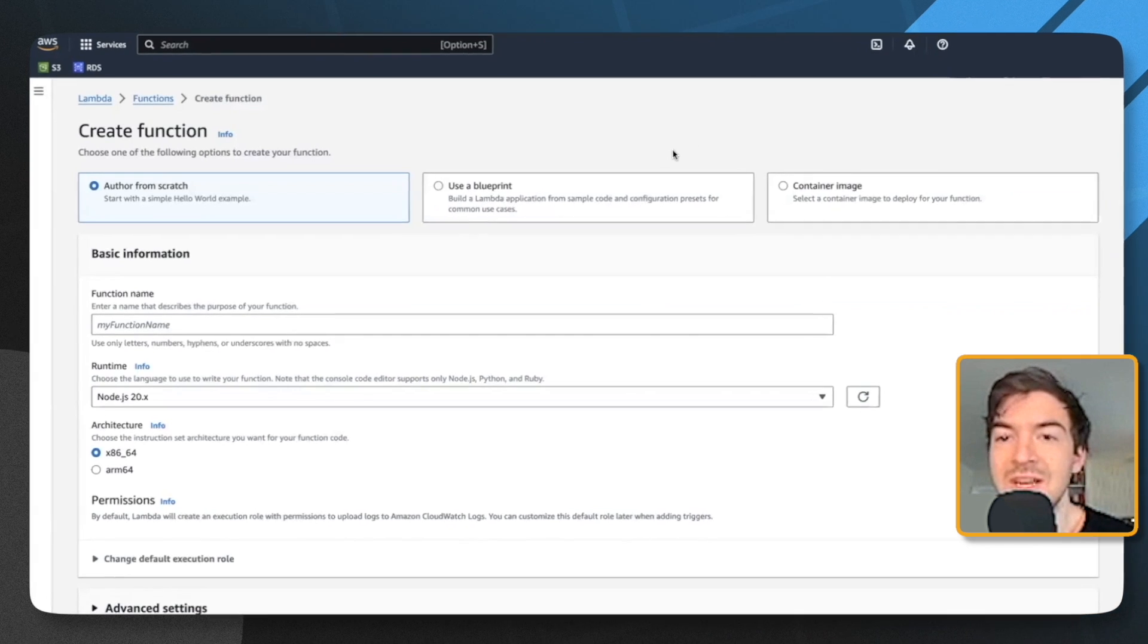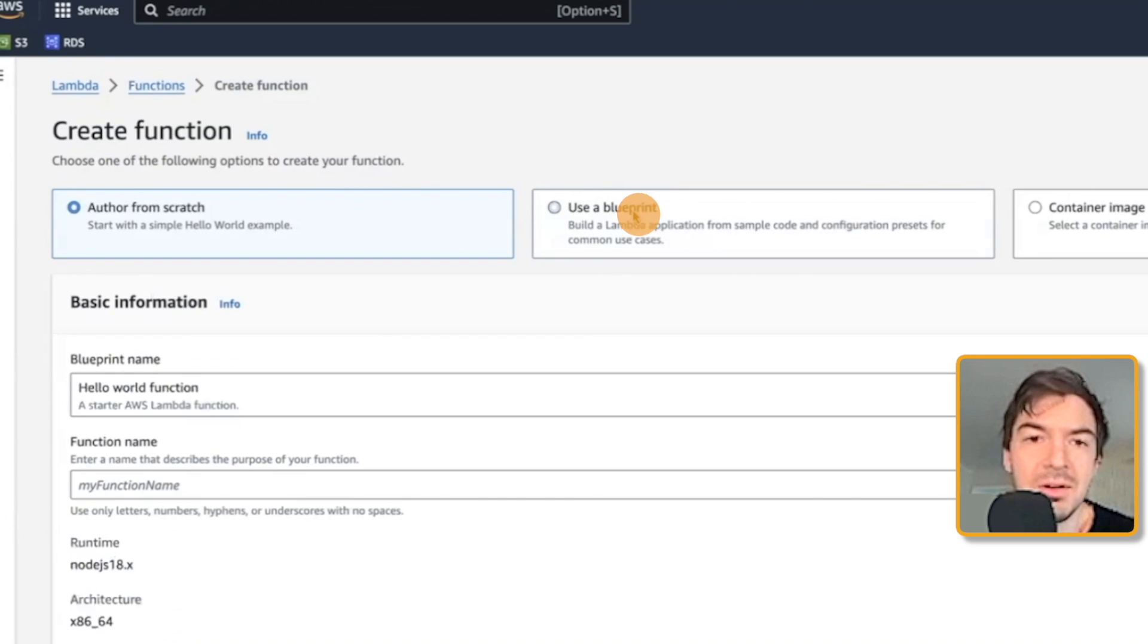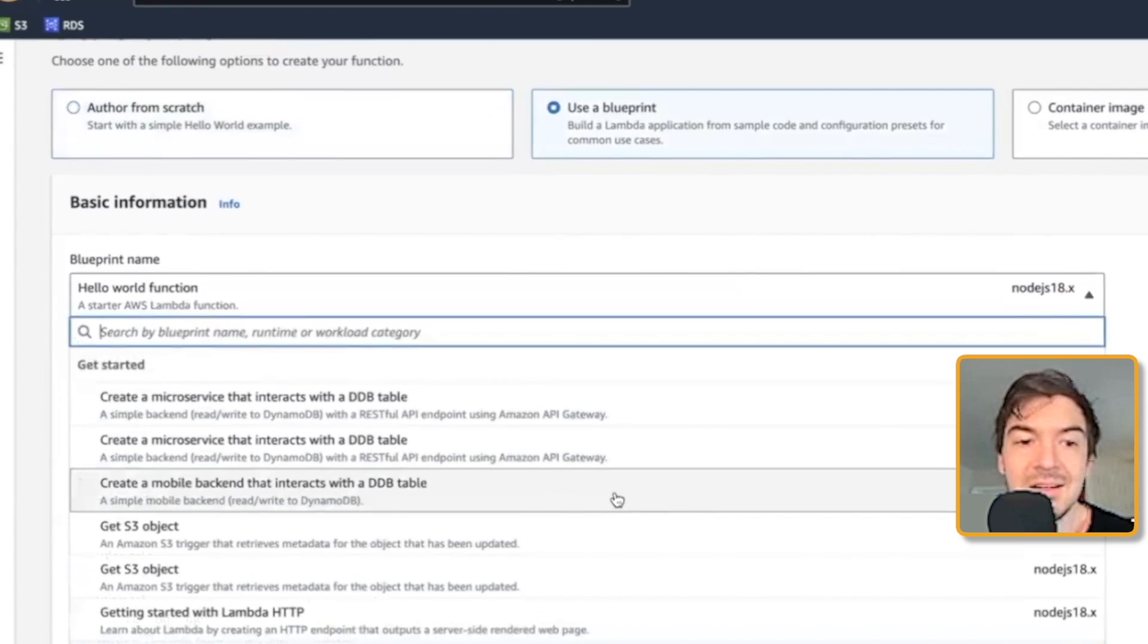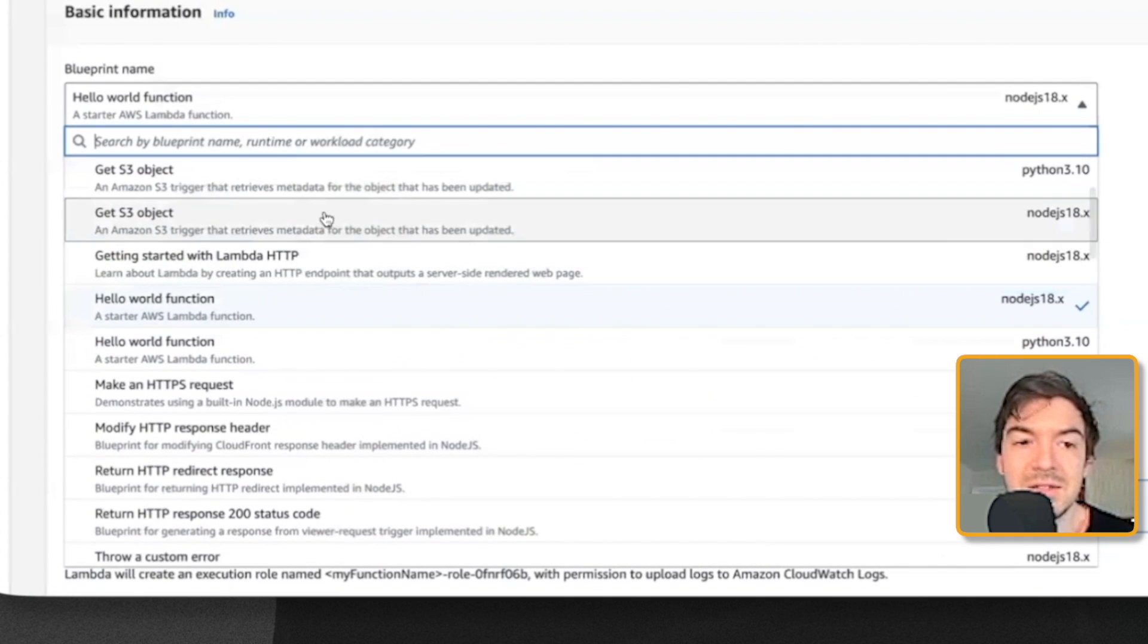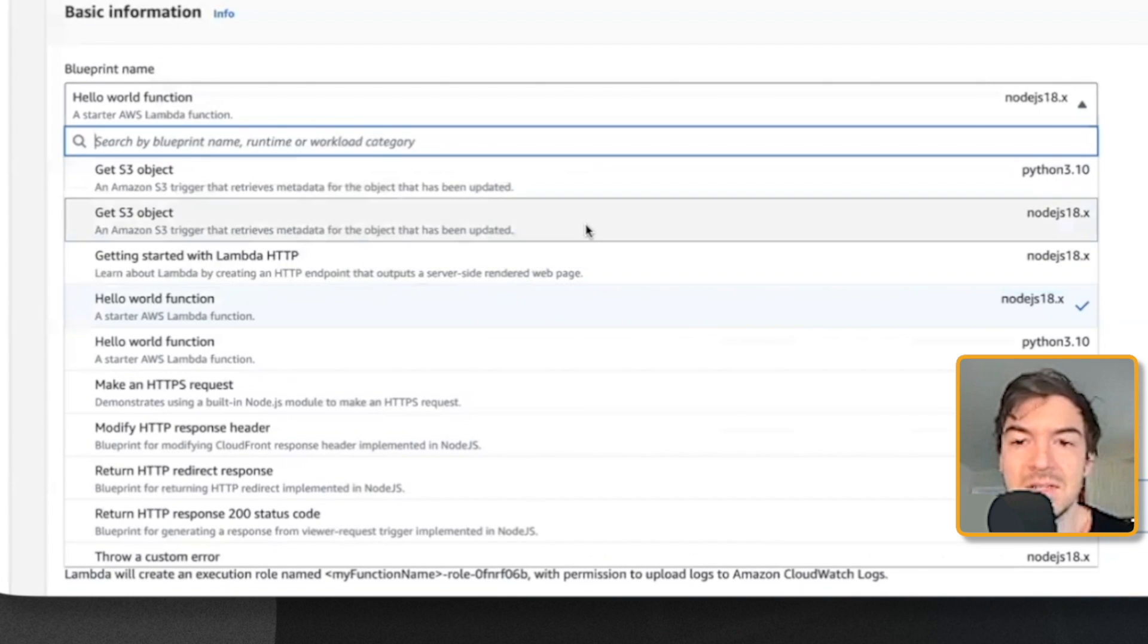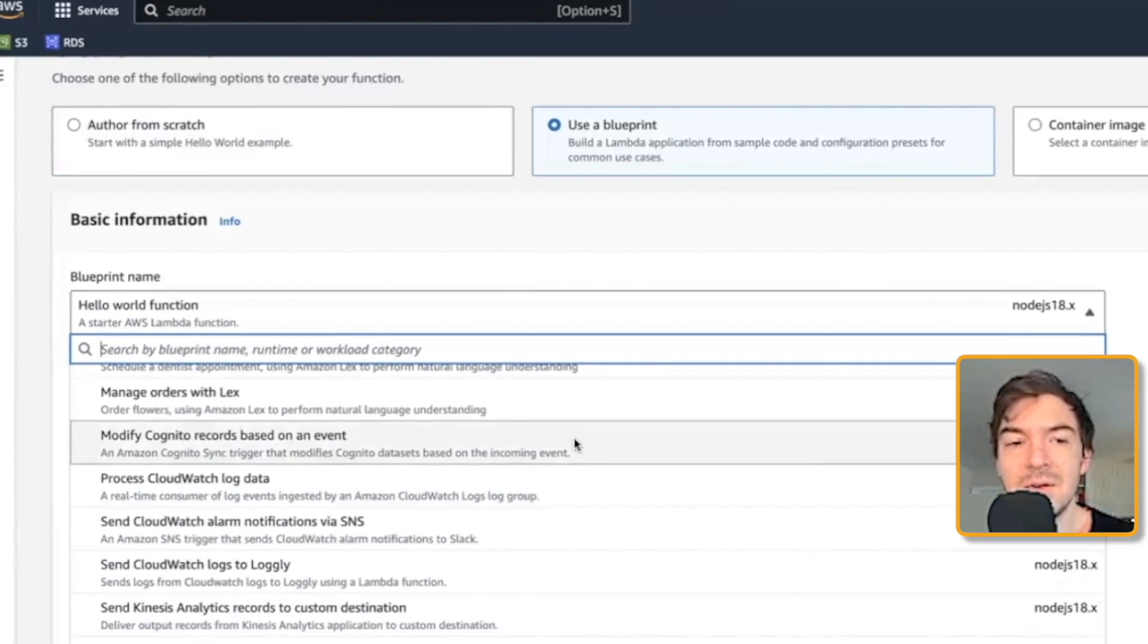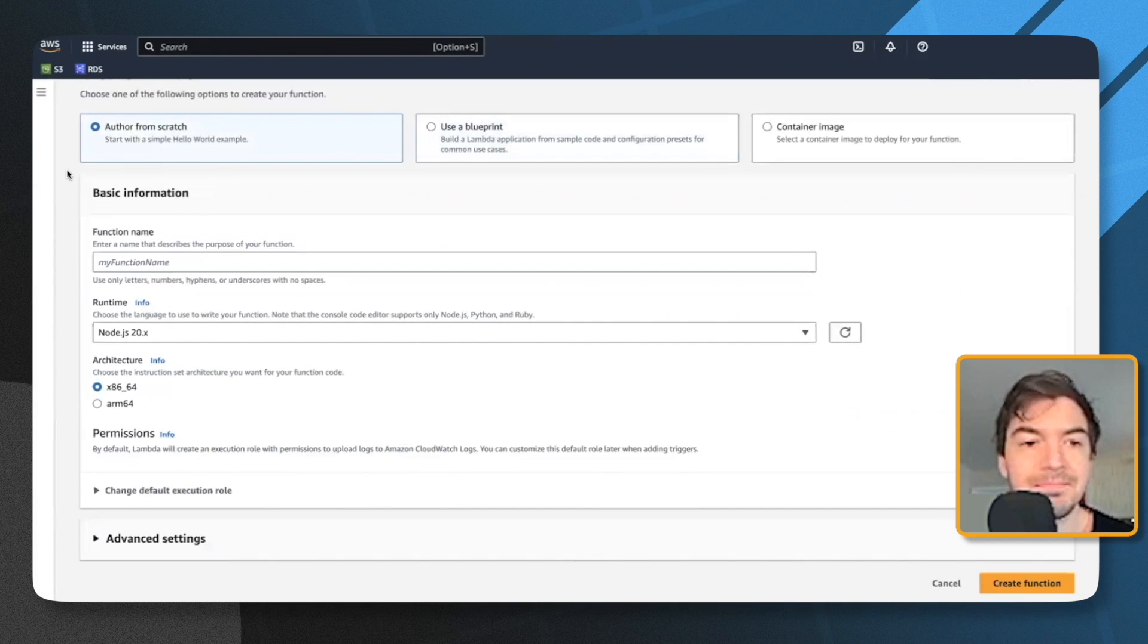Again, you can either create from scratch, which is generally what I do. But there are also blueprints to give you kind of the baseline of maybe you've got a microservice you need to build. You can even do things like get something from S3 or similar functions that you do all the time. So those do exist. You can find the one in the right language. That way you don't have to build it from scratch. But for today, we're going to do author from scratch.